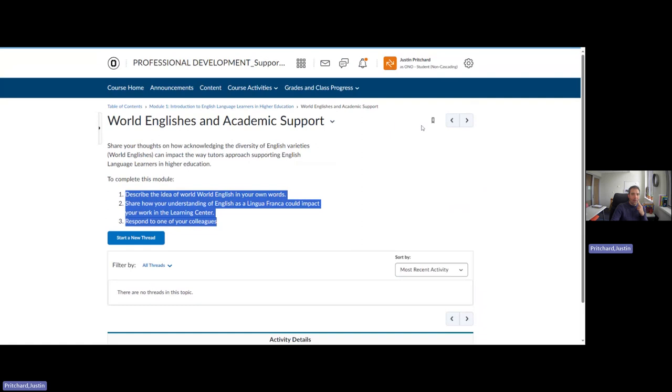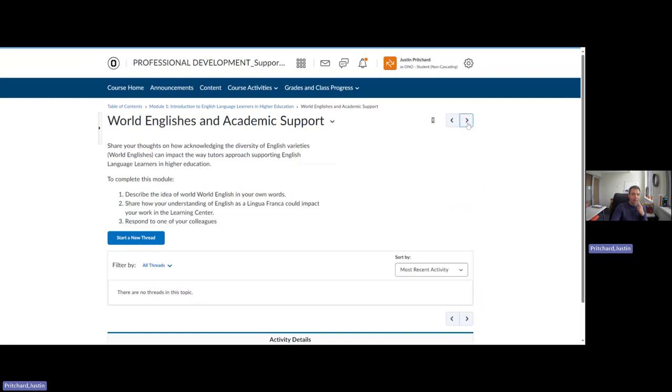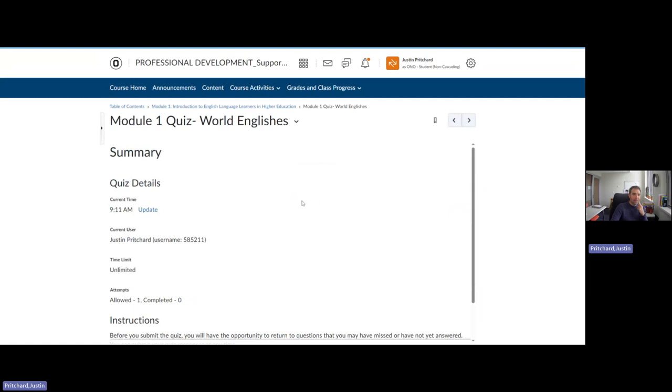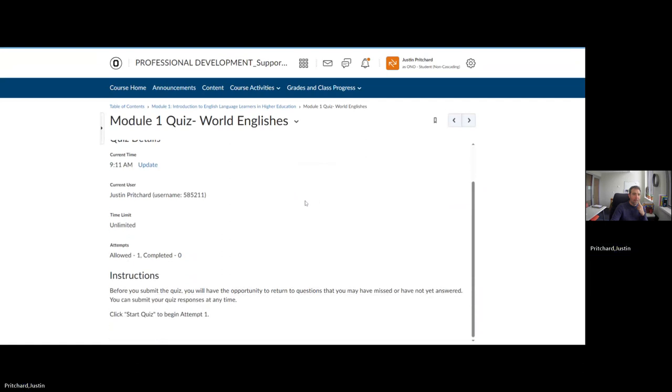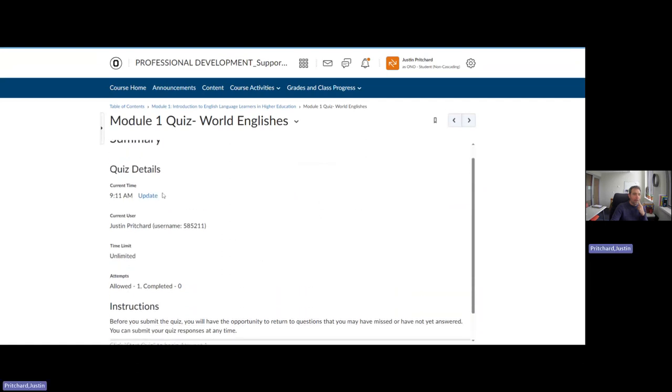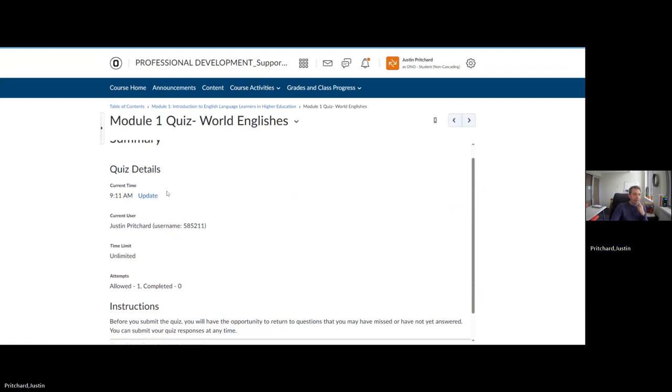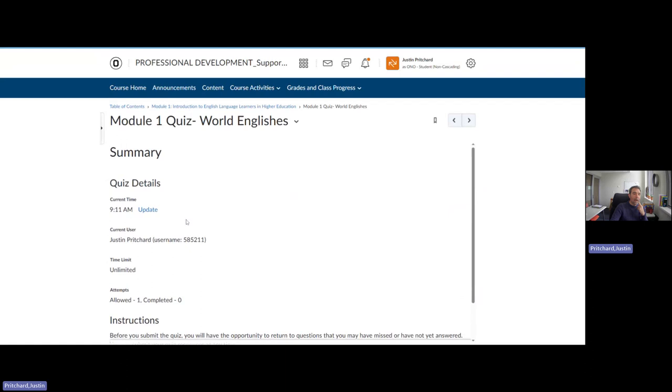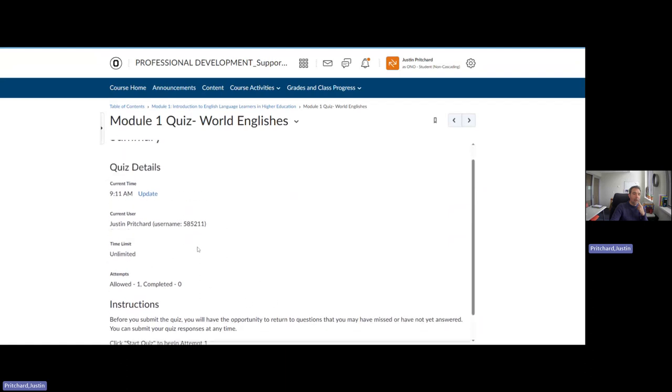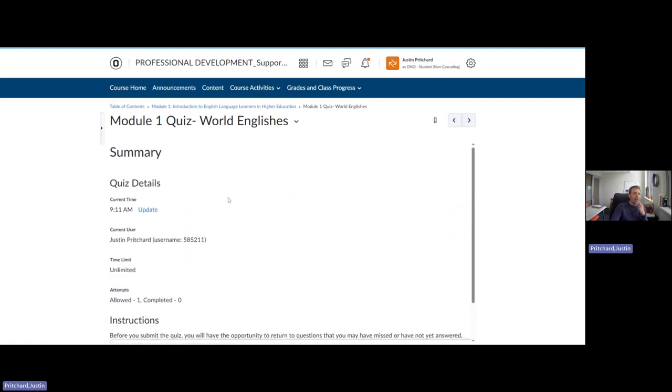And if we go back to, if we go to our next item, continue navigating to the module. You can see that there's a quiz here. I just took it to test it. You can take this quiz as many times as you need to, to earn a passing score. The quizzes are made to be barriers. They're just made to make sure that we're getting the core concepts of each module here.